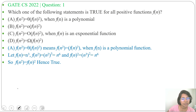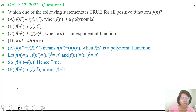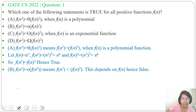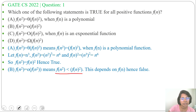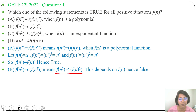Next, check Option B: f(n²) = o(f(n)²). Small o means f(n²) is strictly less than f(n)². This depends on the function type. As the function is not specified, you cannot say anything definitive about this. So Option B is false.